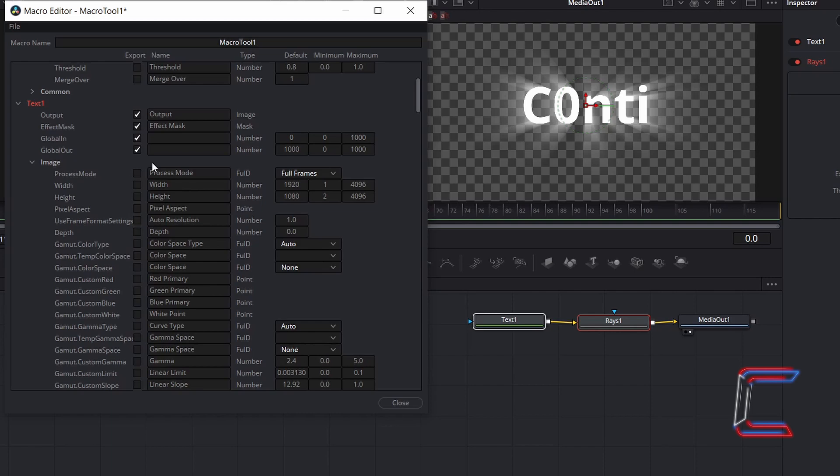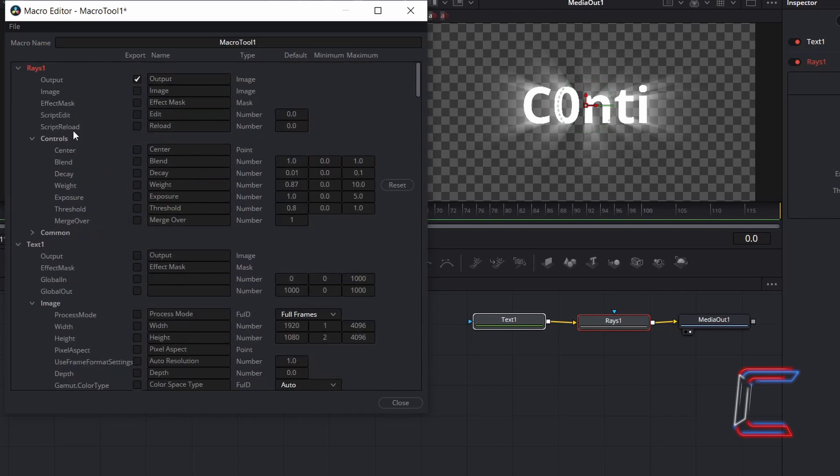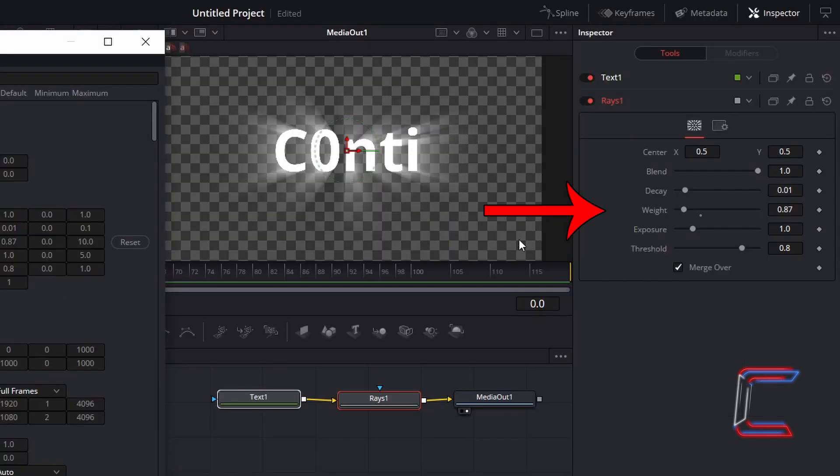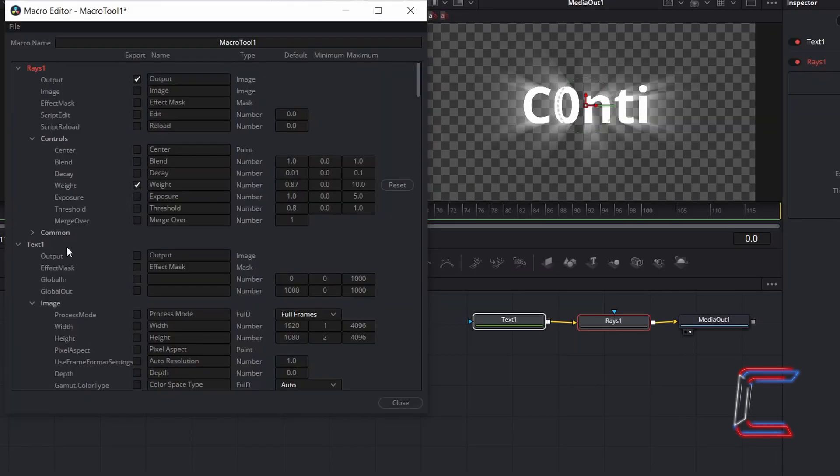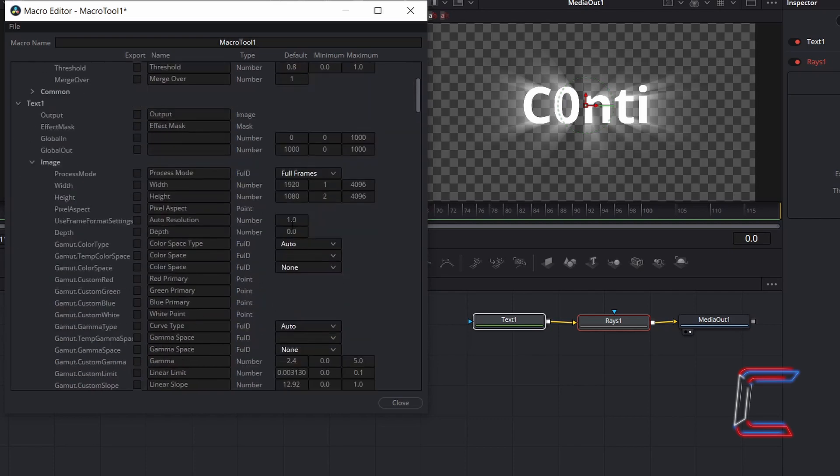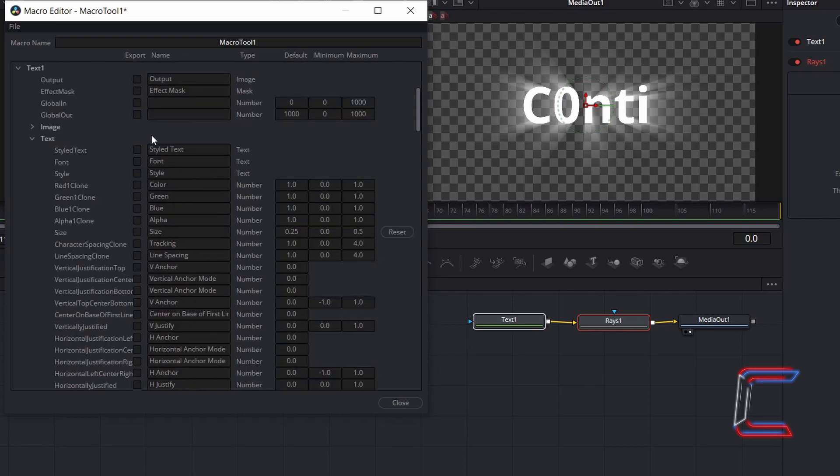For now, what I will only select will be the variables that I have modified for this particular text effect. Under Rays 1 and Controls, we can find the Weight property for example, which I reduced previously to 0.87. And for the Text 1 node, I will tick on Style Text so that I am able to change the message in my Text node.